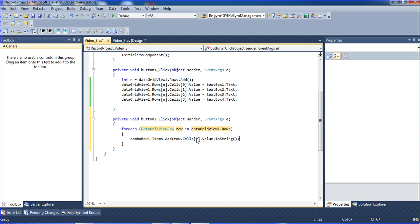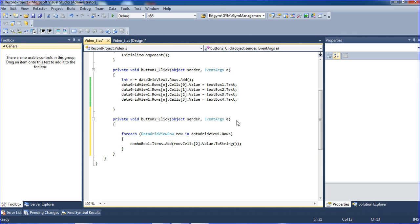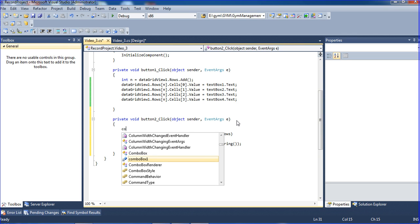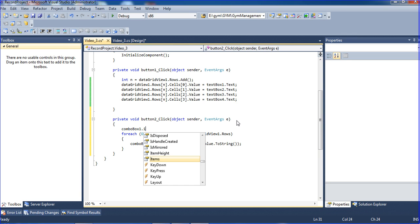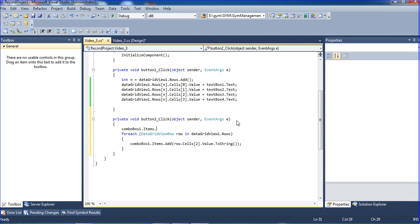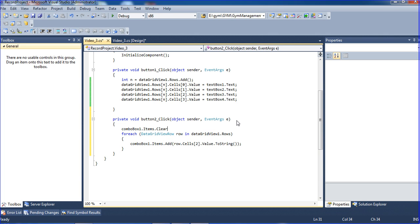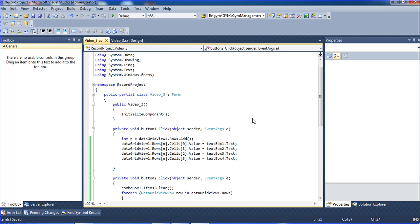Before that, I am writing ComboBox1.Items.Clear so if there are any previous items, they will be automatically cleared.